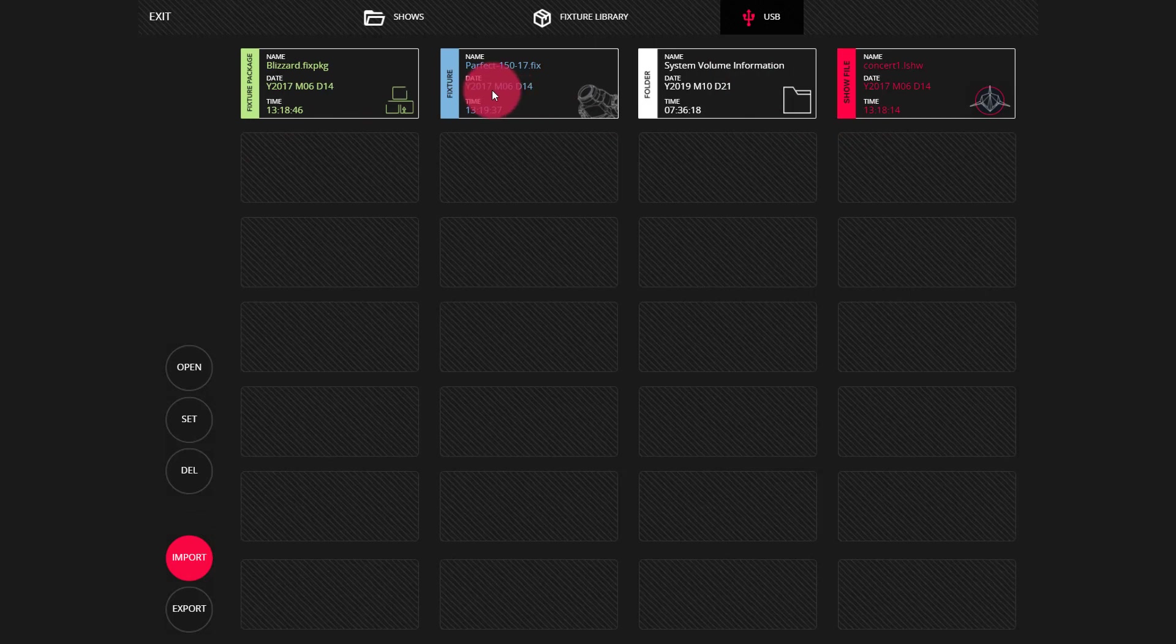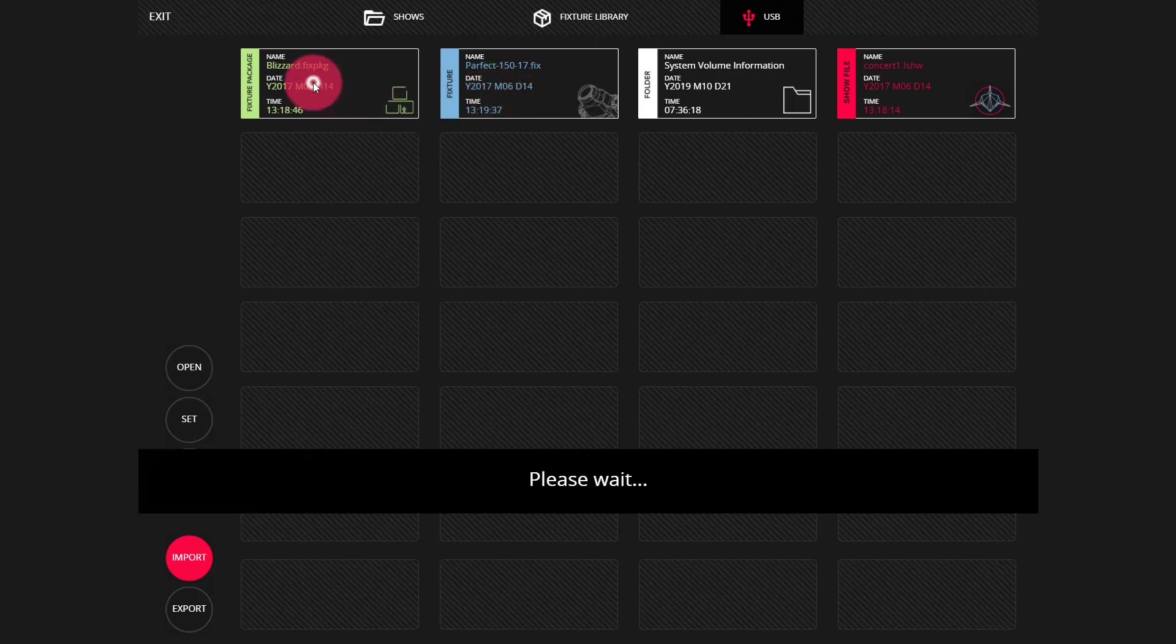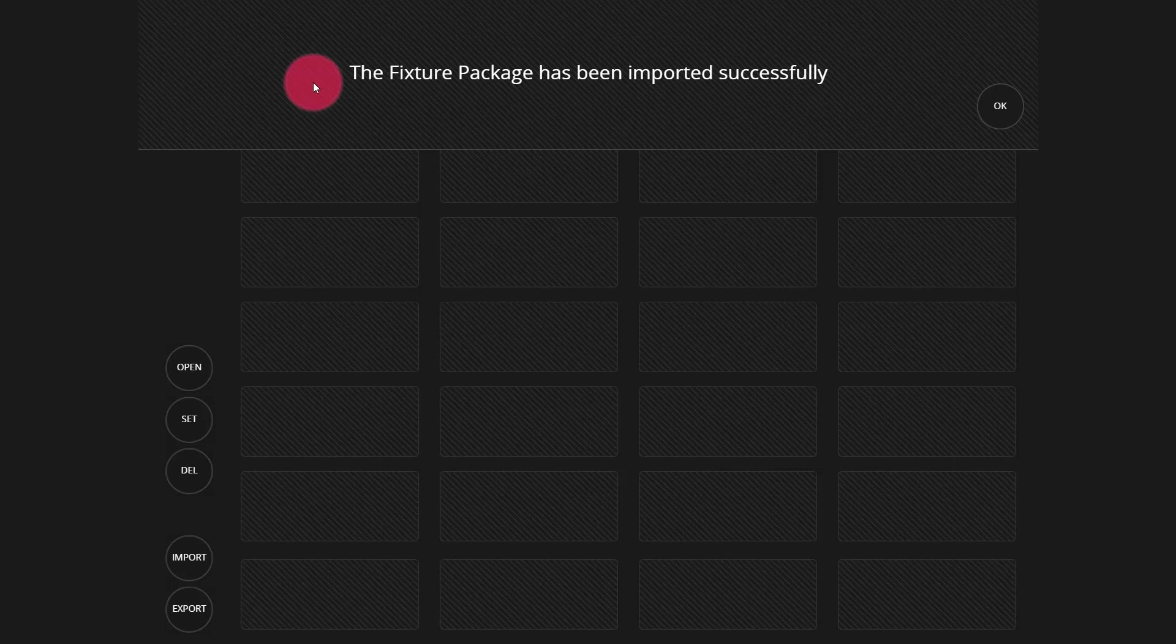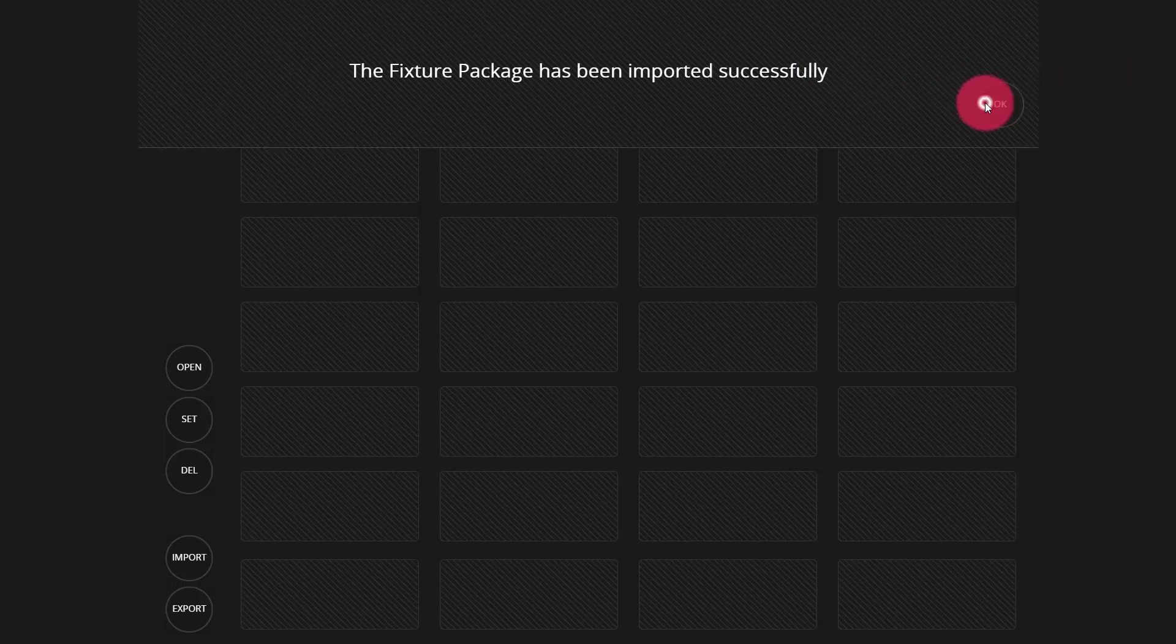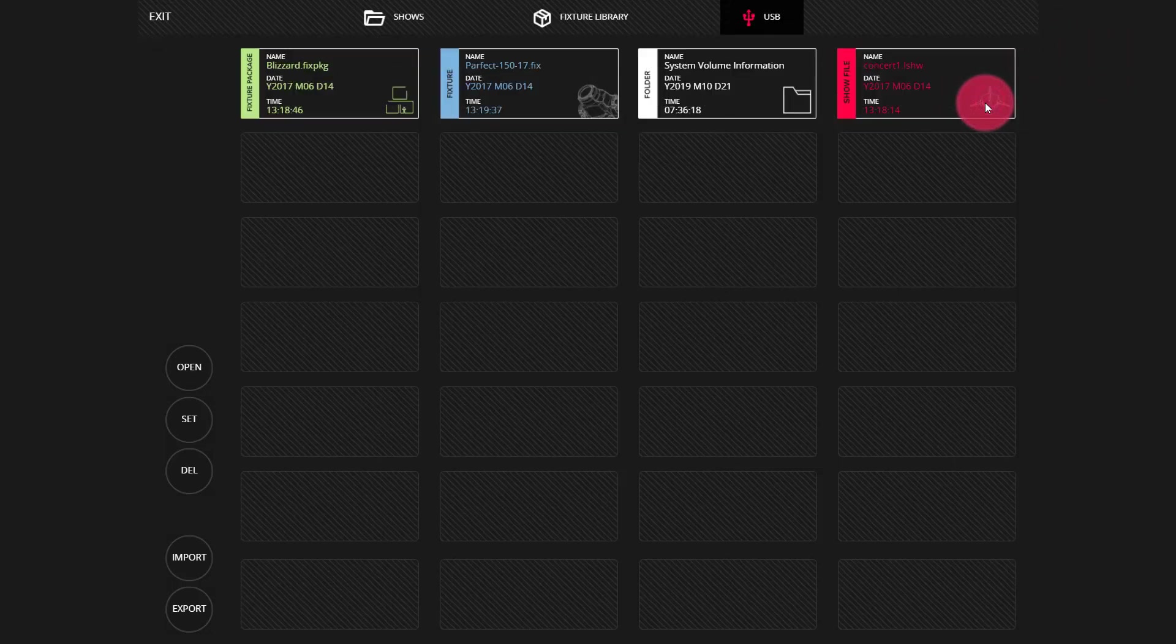Either our show, our individual fixture, or our manufacturer folder. Whichever we choose, it will then be imported and will receive a success message to let us know that everything worked okay.